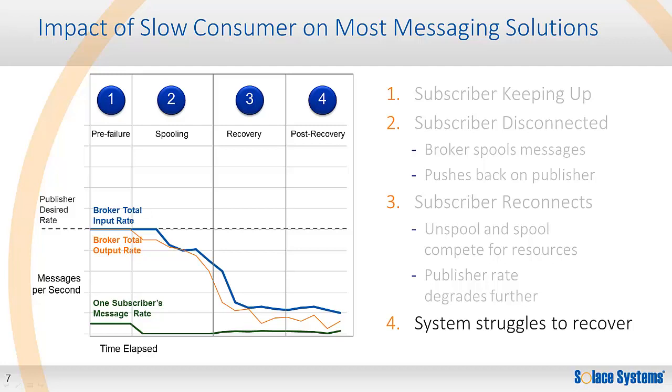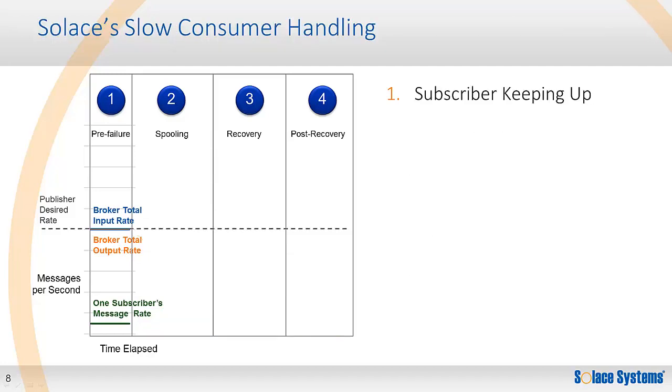So let's now look at how Solace behaves differently. In the face of failures, Solace appliances make use of patented technologies implemented in specialized hardware to allow it to overcome the shortcomings of file systems and disks to give applications the robust behavior they require. One aspect of this solution is that the Solace appliance dynamically identifies fast consumers and then prioritizes handling of events specifically to allow publishing applications and fast consumers to continue to remain unaffected in the presence of slow consumers.